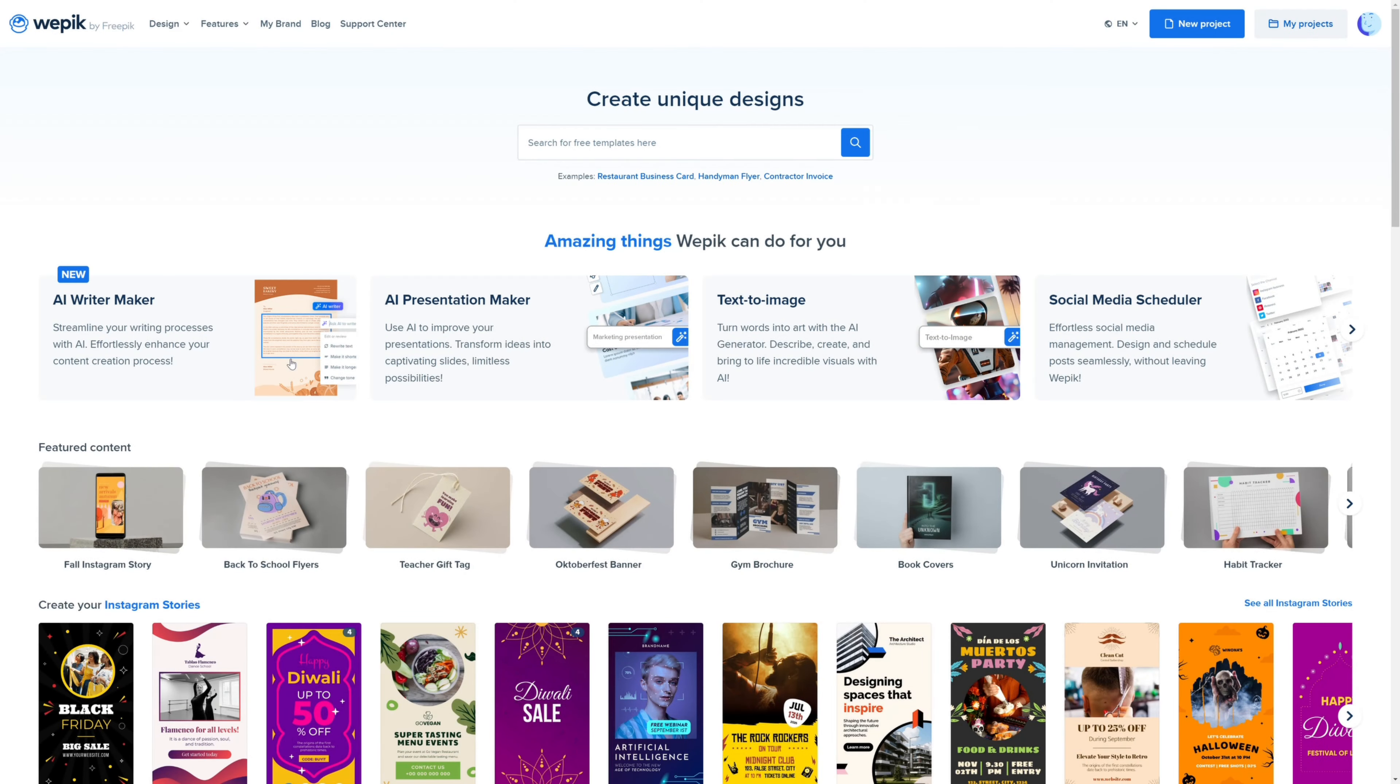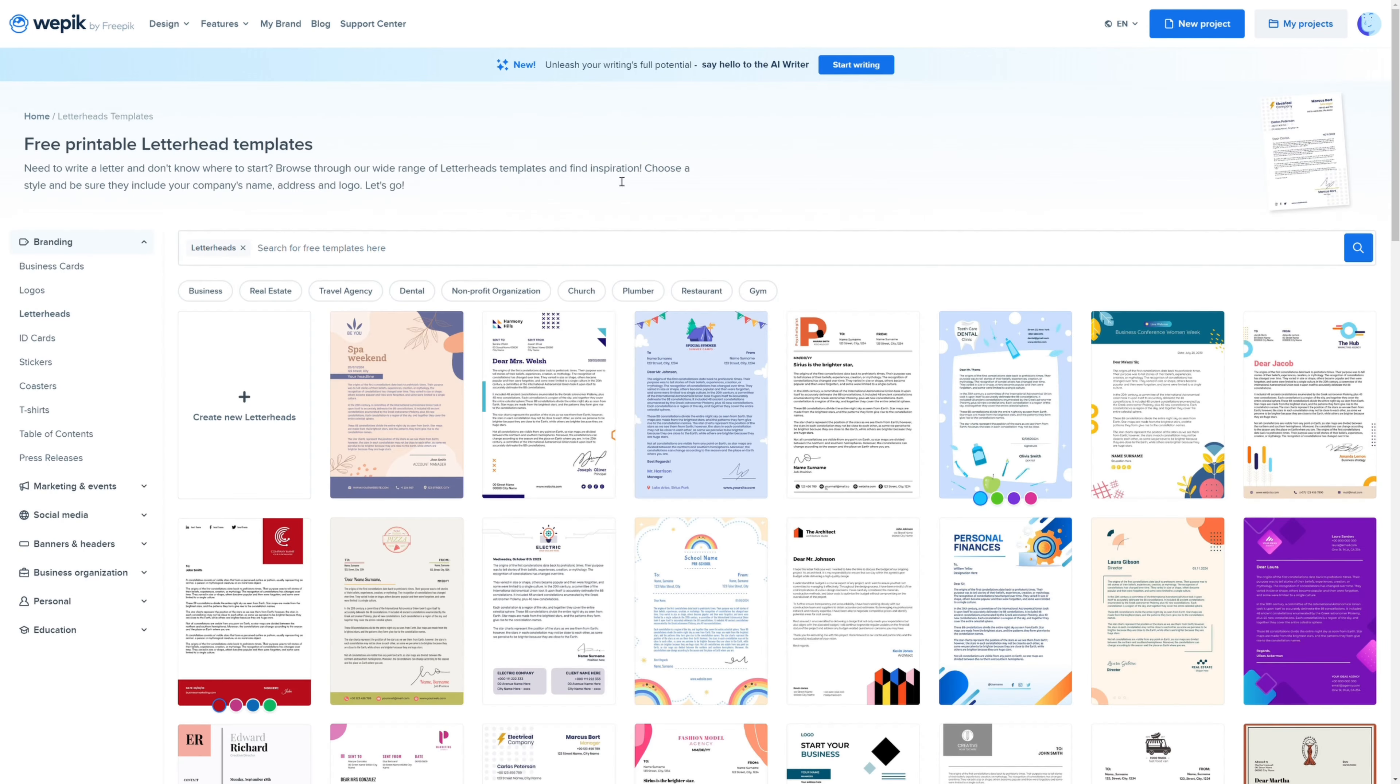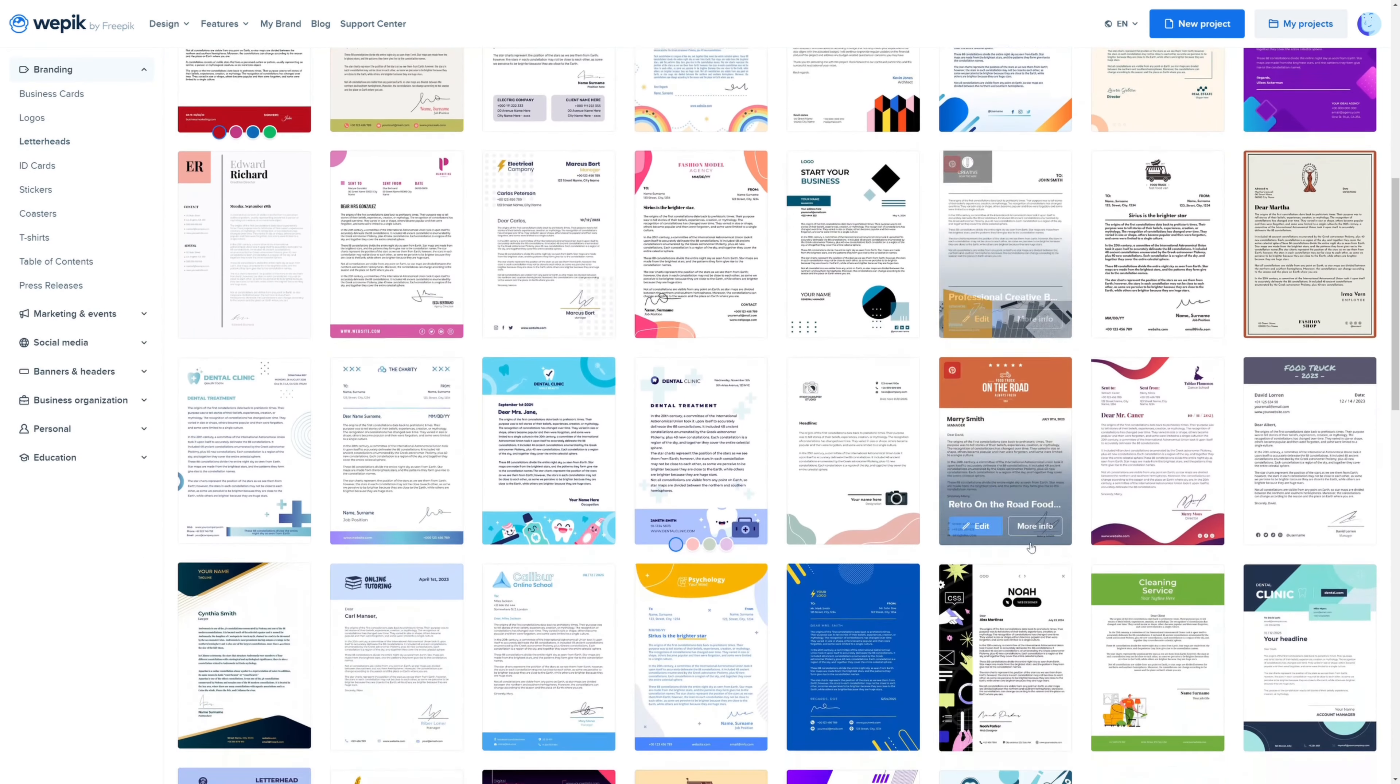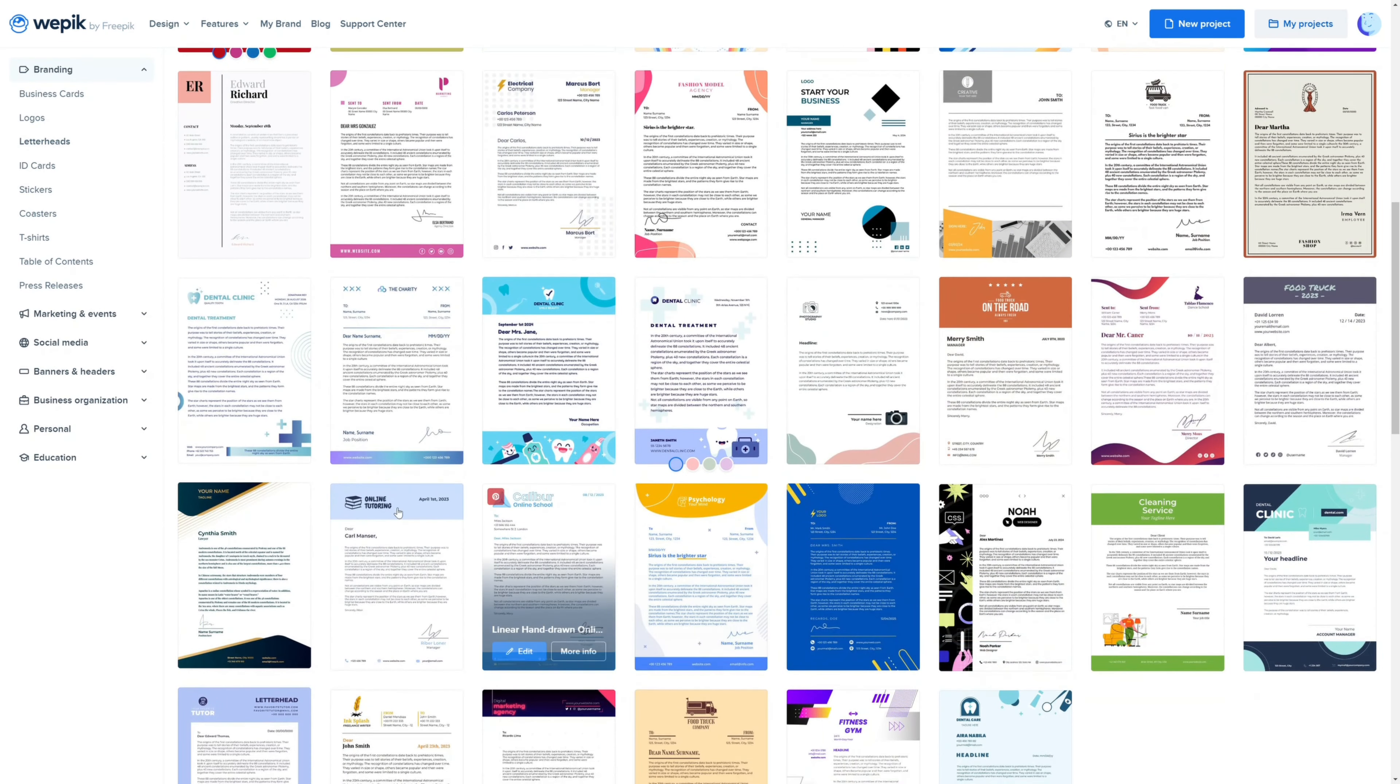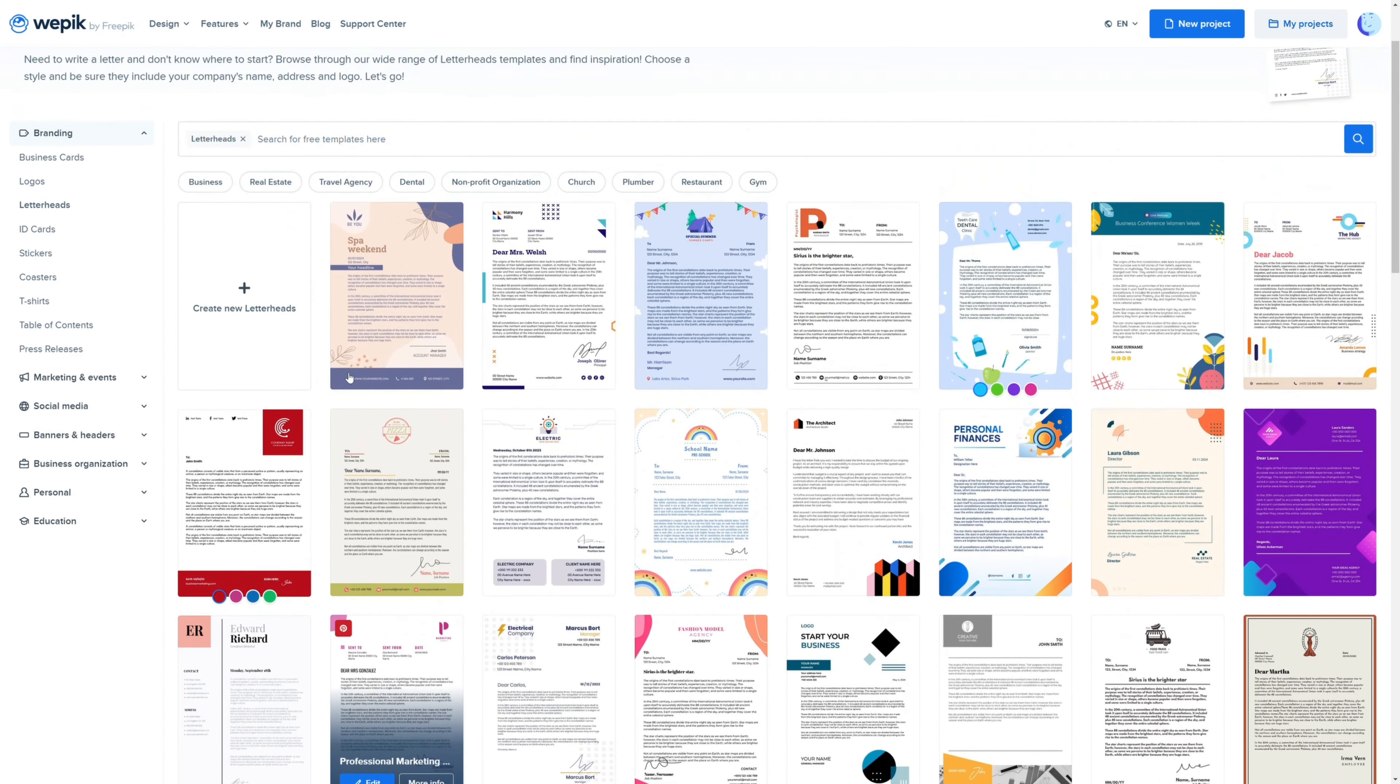Hello everyone. In today's tutorial, we're going to guide you through the process of designing professional letterheads using Wepix Editor. This is a simple yet powerful way to make your business communications stand out. Let's get started.